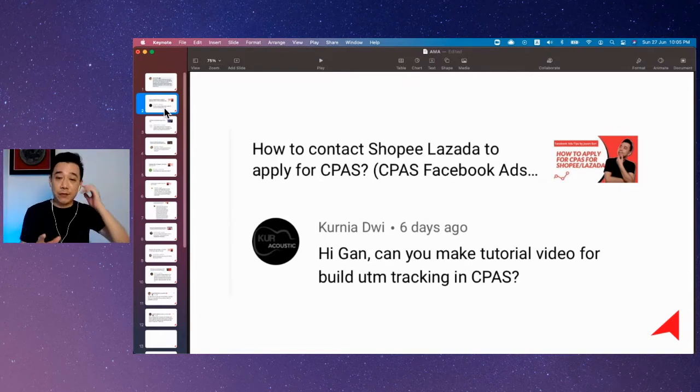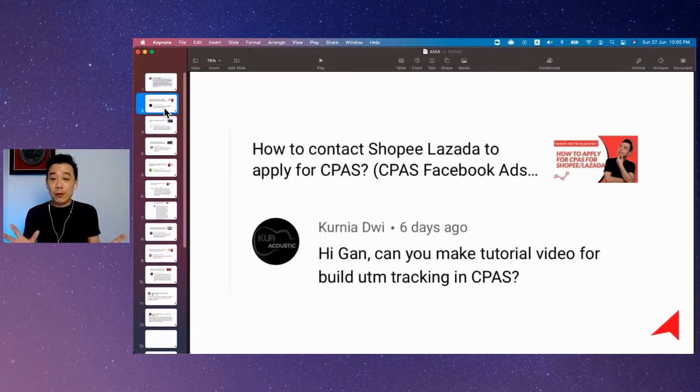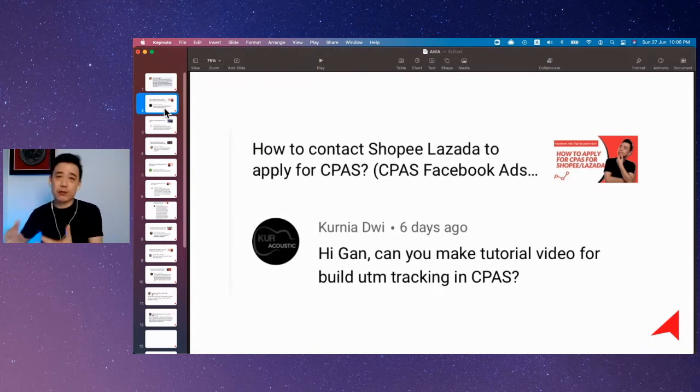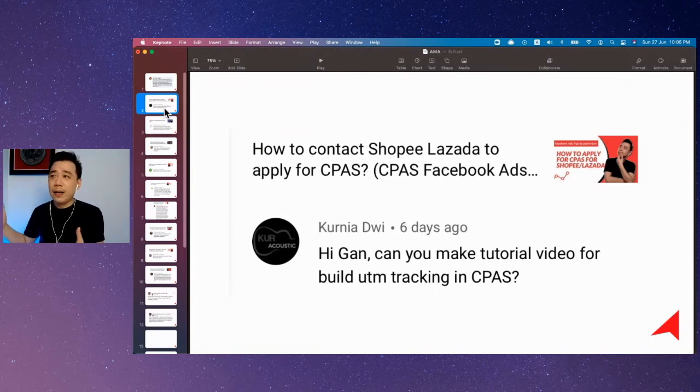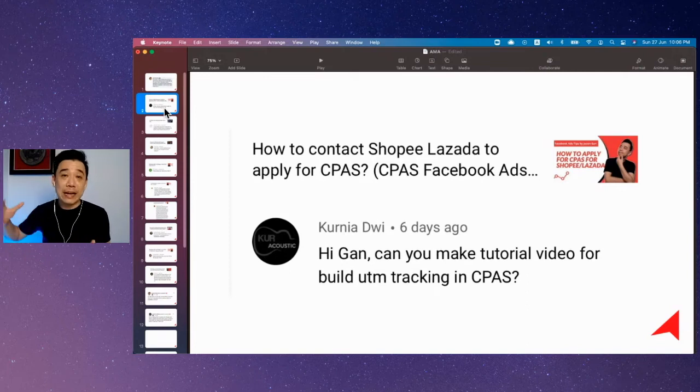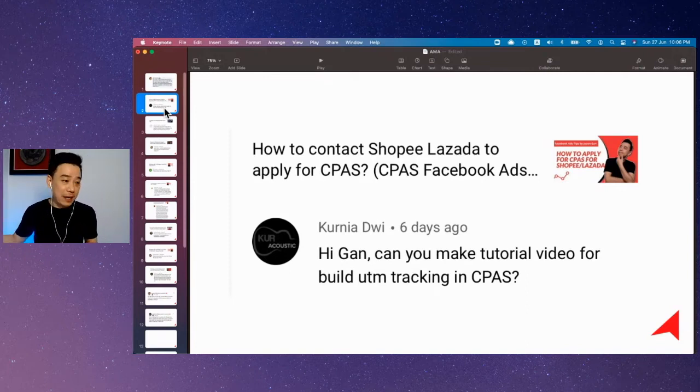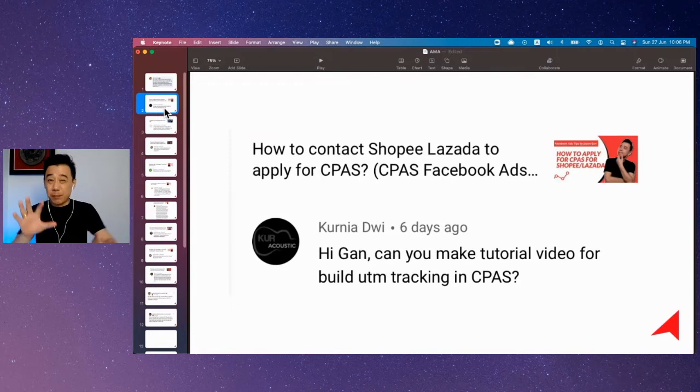The challenge if you sell on Shopee or Lazada is that you won't be able to effectively retarget people who visit your store or products because you don't have any access to the pixel or the mobile app SDK. That's the biggest gap.